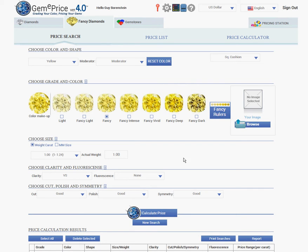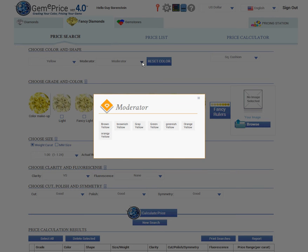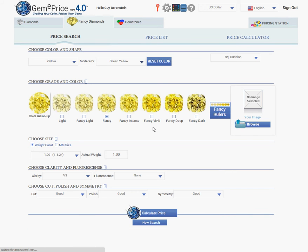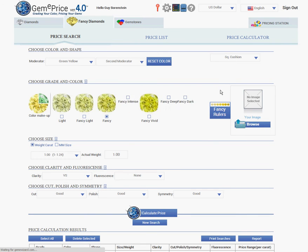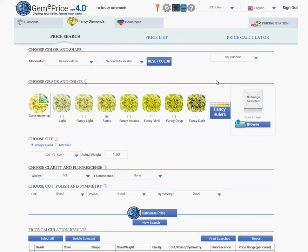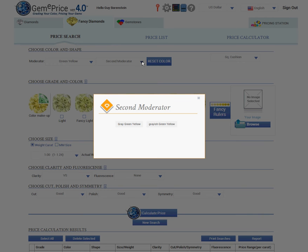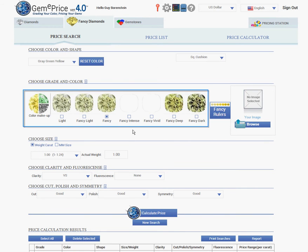If my diamond has a color moderator, such as green, I can click on the moderator button and the colors which are associated with yellow appear. I will choose green. Sometimes an additional secondary moderator exists. For example, gray, green, yellow. I should click on the second moderator drop-down and choose gray. Now, gray, green, yellow grades will appear.